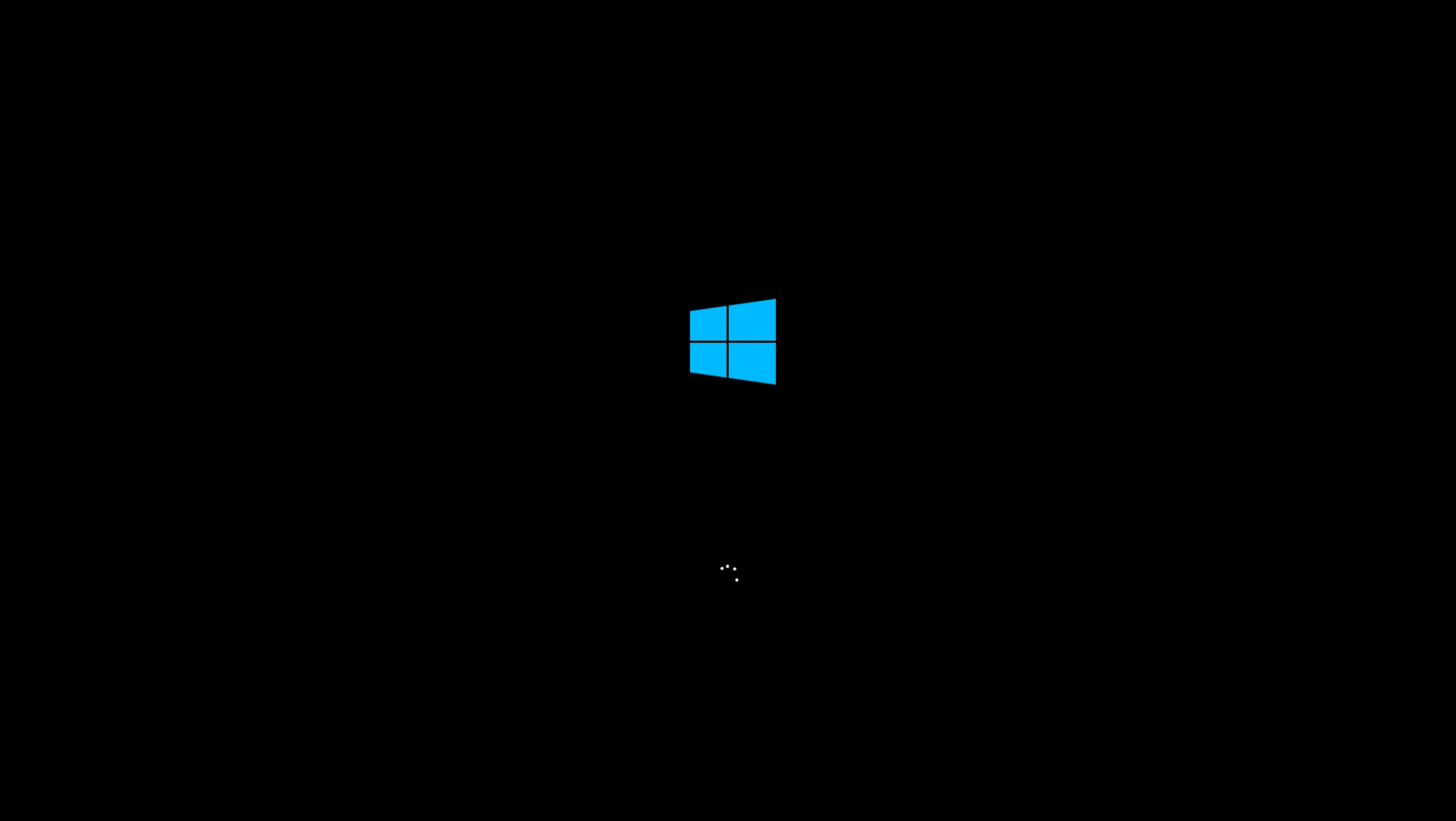So basically what you need to do when you reach the Windows logo while booting up your PC is to cut the power completely by pulling the plug. If you're using a laptop, remove the battery and boot up your laptop only with the power cable, then pull it out instead.